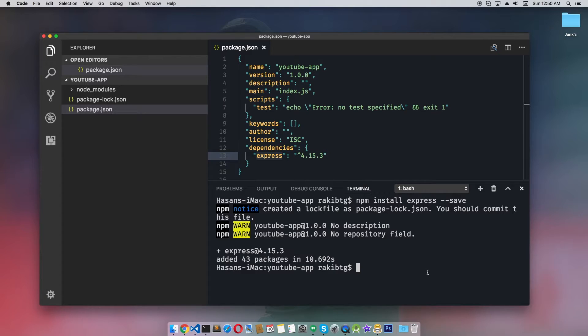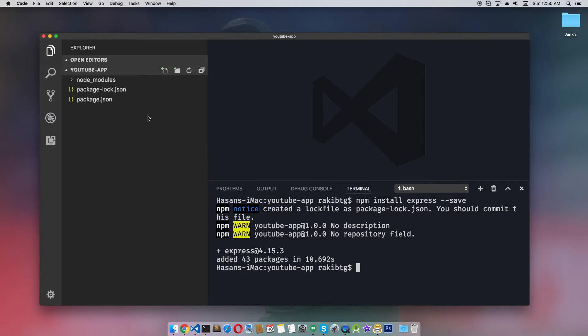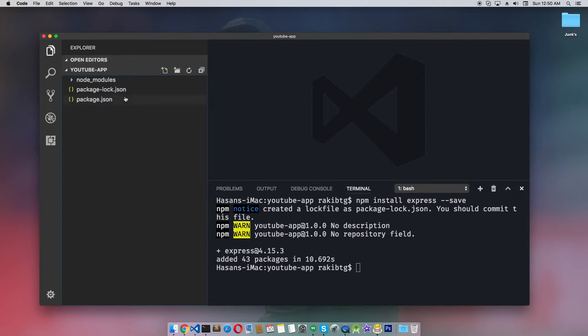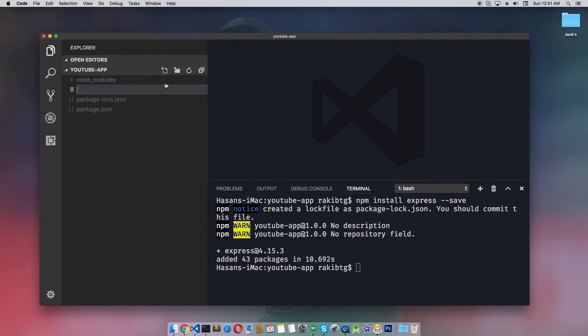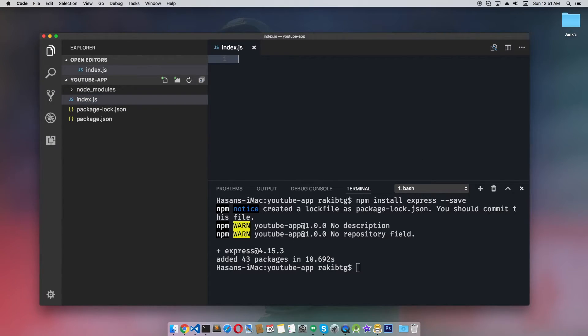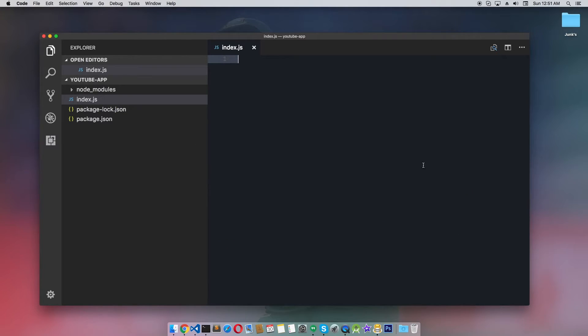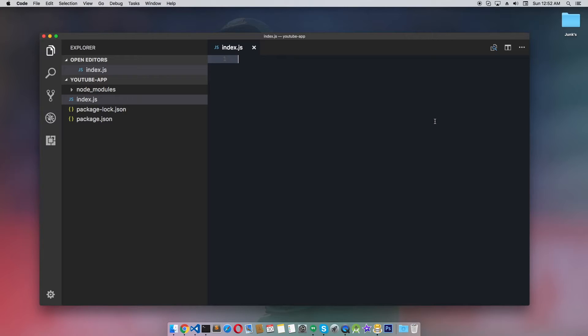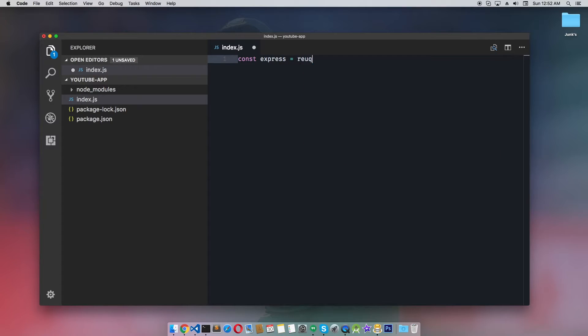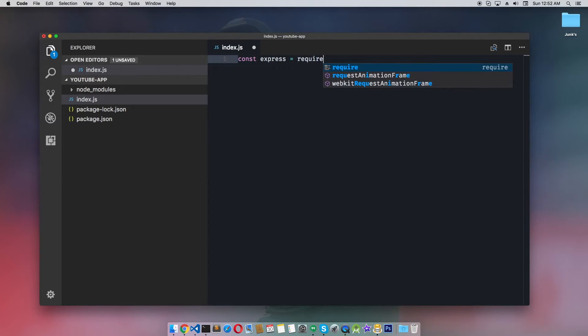Now that we've installed Express, we should write our first Hello World application. I'll create a new file in the directory where we're working - index.js. I'll minimize the terminal and write our Hello World application here, which will utilize Express and its server. First, let's require Express: const express = require('express').